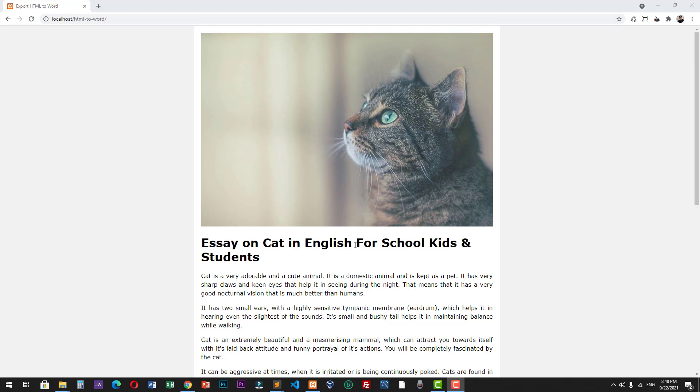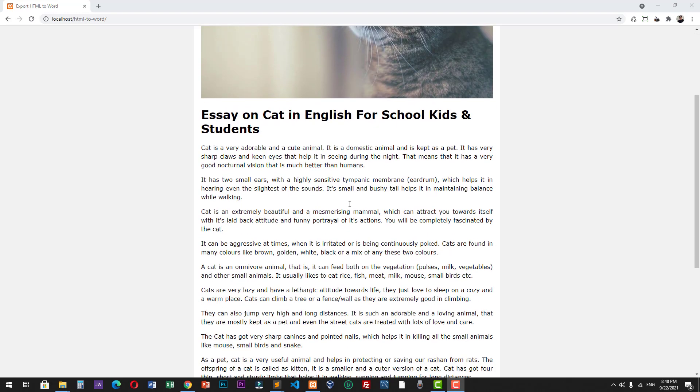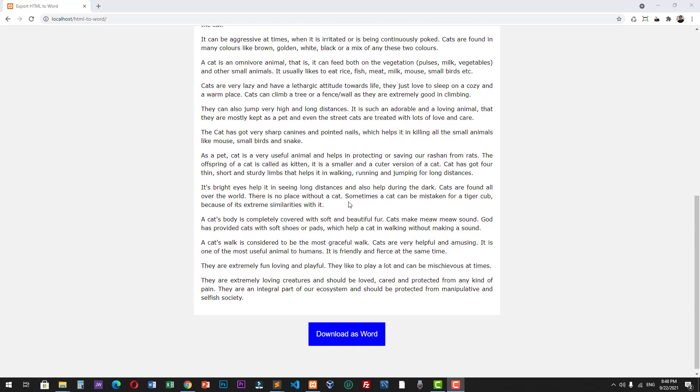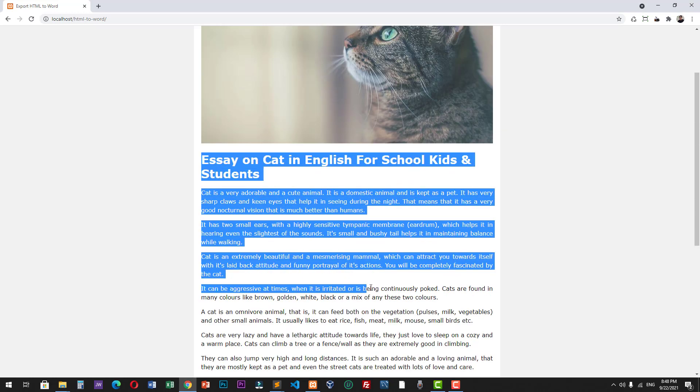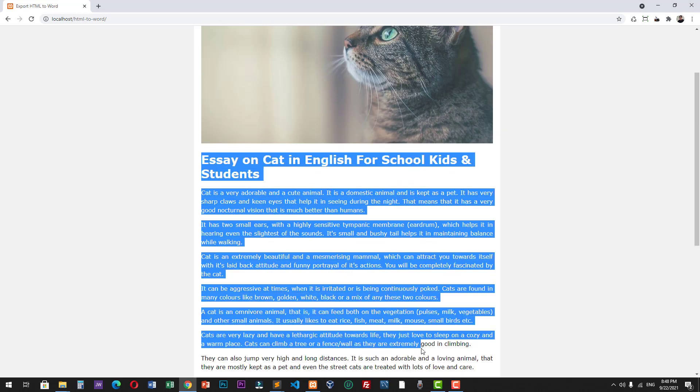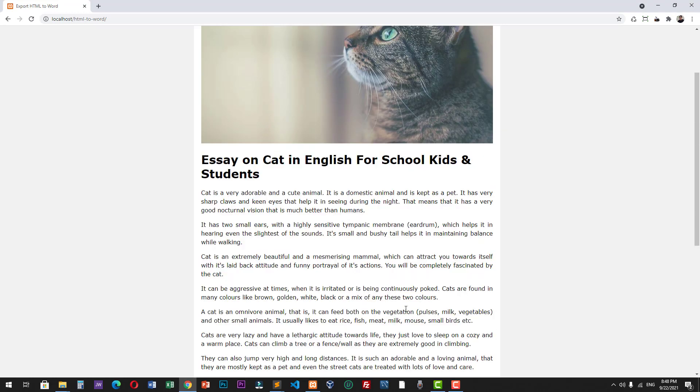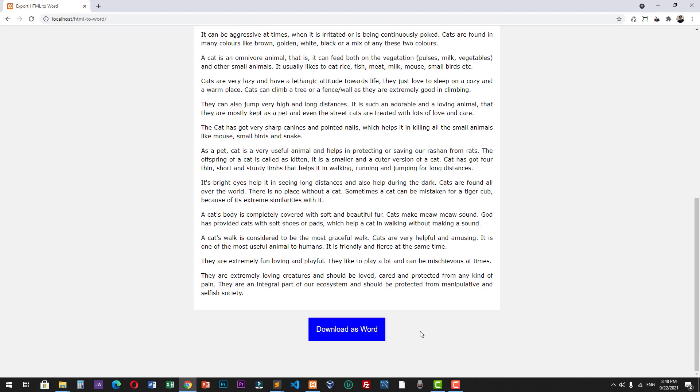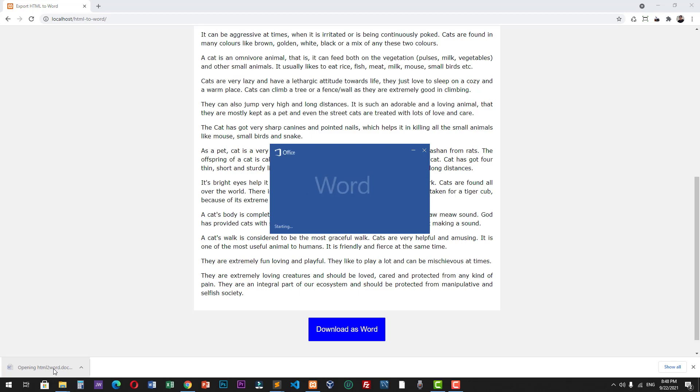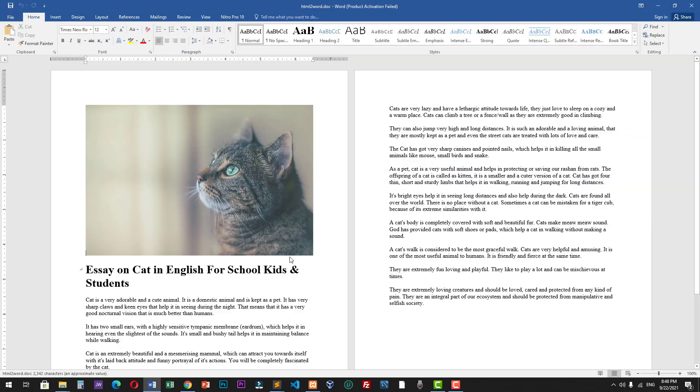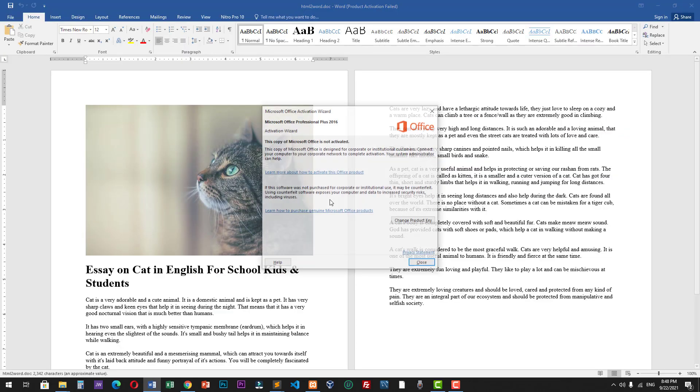So I have a sample page here and we have some paragraphs and we also have this download as Word button. I'm gonna click this and here is now our Word document.